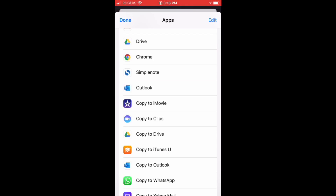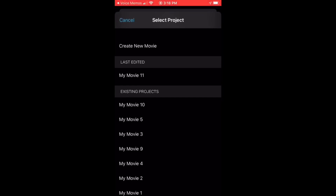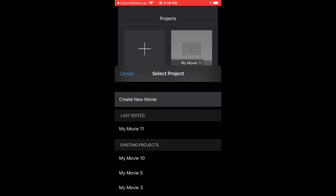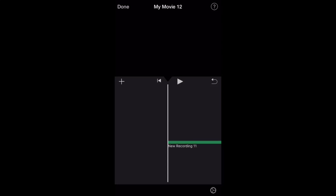Now it is in iMovie and iMovie is asking you if you would like to add this audio into a new movie or an existing movie. Tap on Create New Movie. Now you can see that the new movie has been created with the name My Movie 2, and below in the timeline you can see the green audio clip with the name New Recording 11.